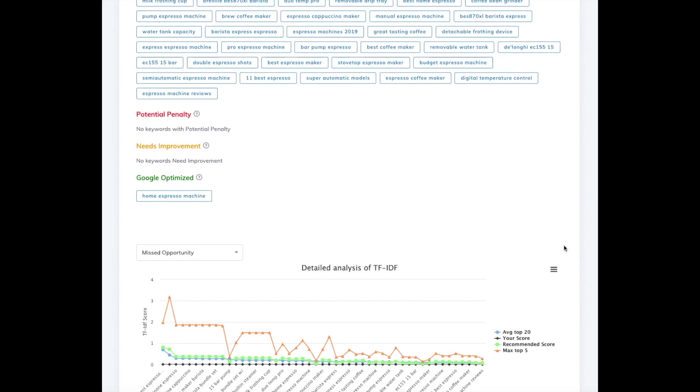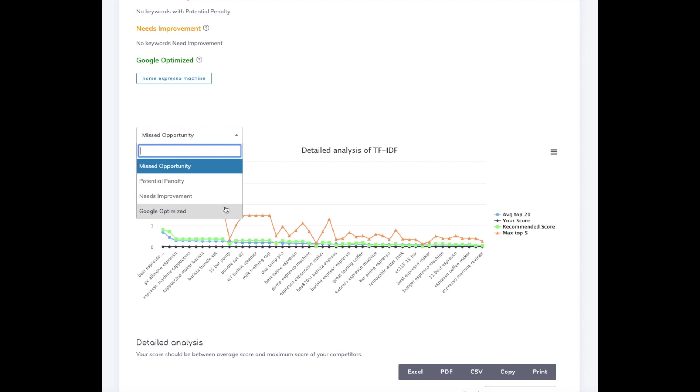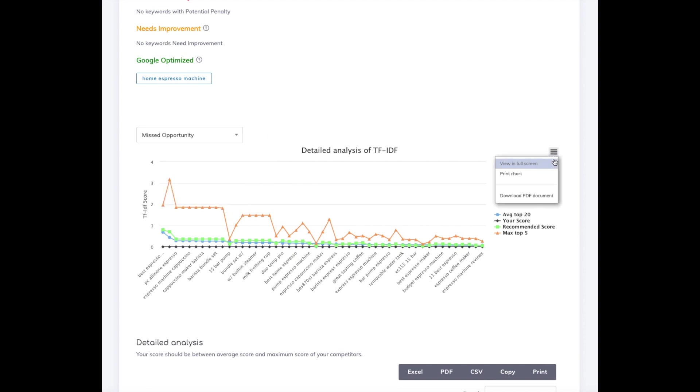You can scroll down and see the analysis in chart or table format. You can filter the chart by the category, print it, or download it in PDF.